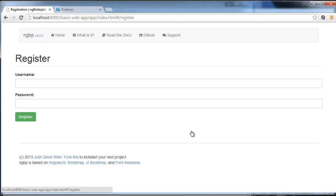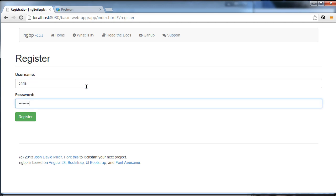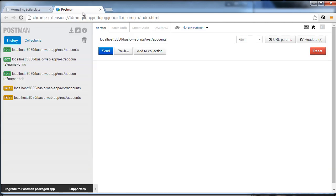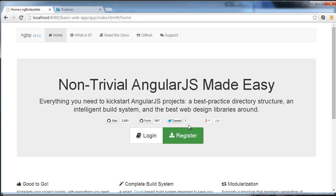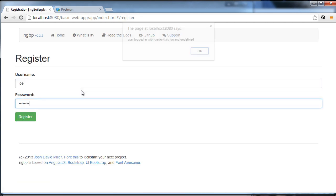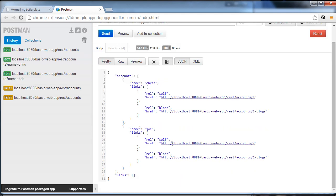I'm going to go to our web page, navigate to register, and type in a username 'Chris' with a password. It says 'user logged in with credentials Chris and undefined'. If I go to our Postman service and send a request to accounts, you can see there's a new account populated in the list. I'll create another account and send another request — you can see new accounts are being created.